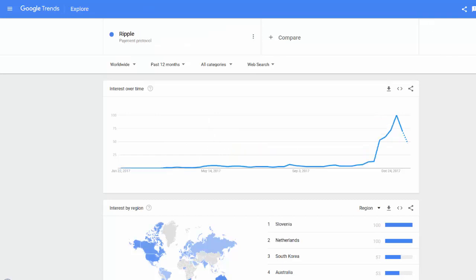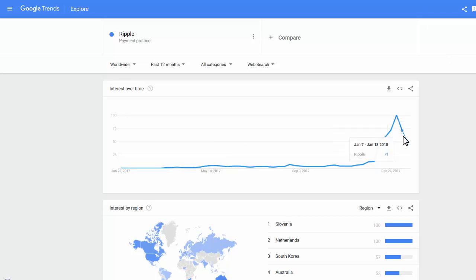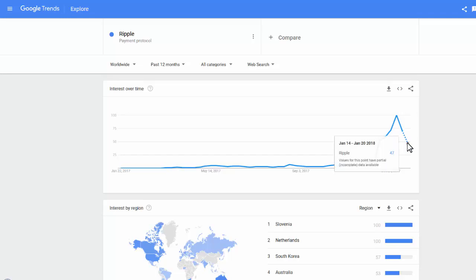Next we have Ripple. Ripple touched a top in Google searches and now it's downtrending, and according to Google it's expected to continue to downtrend. So not very interesting.